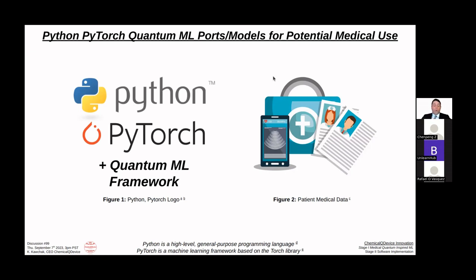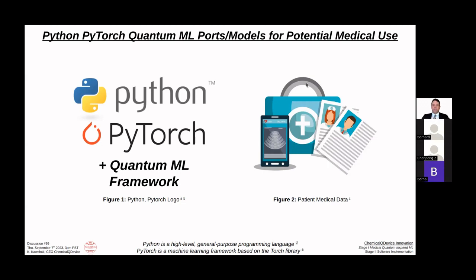This discussion will be focused on coding, in particular how to do QML with existing frameworks - existing models, demos, tutorials, and similar resources. It's a very practical session. My name is Kevin Koczek, founder and CEO of Chemical QDevice. This is discussion 99: a Python PyTorch quantum machine learning course covering models for potential medical use. I'm really excited because it's where the rubber meets the road as far as coding goes.